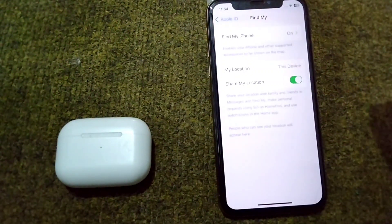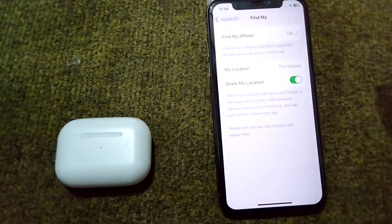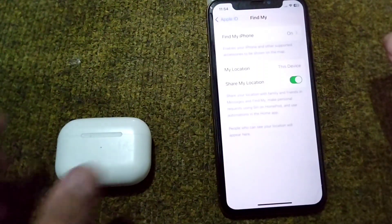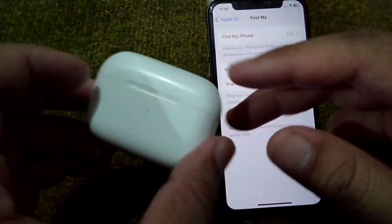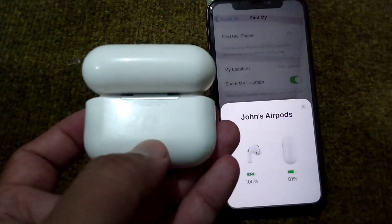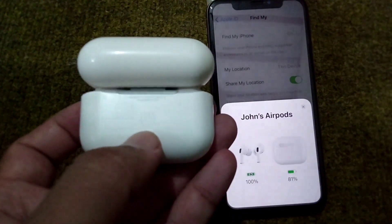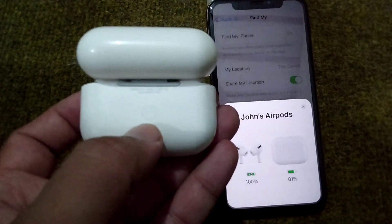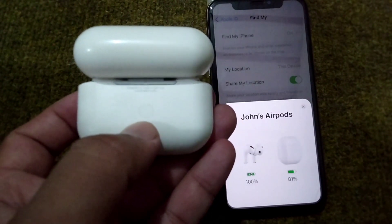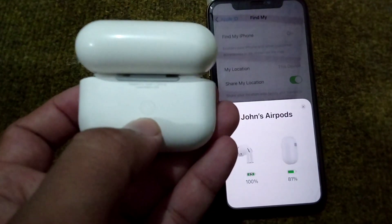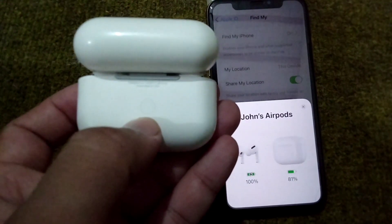If you're still facing this problem, you will have to reset your AirPods. Open the case of your AirPods — you'll see a button on the back side. Press and hold this button for 30 seconds to reset your AirPods.